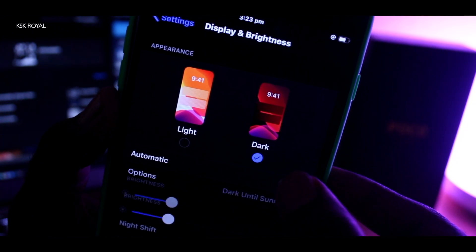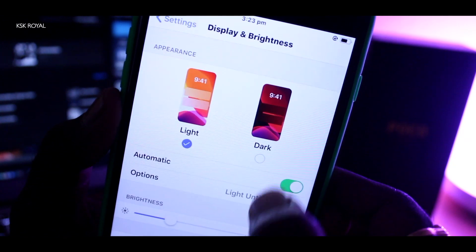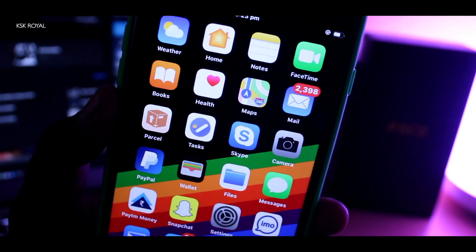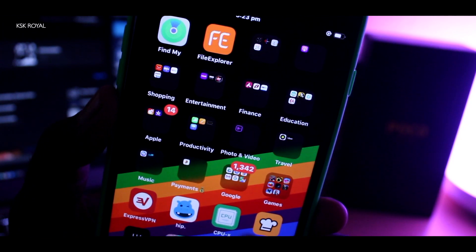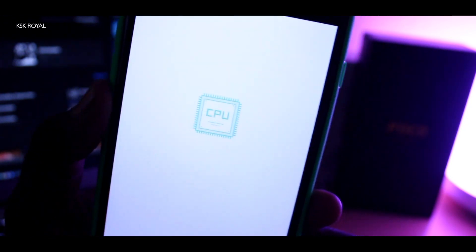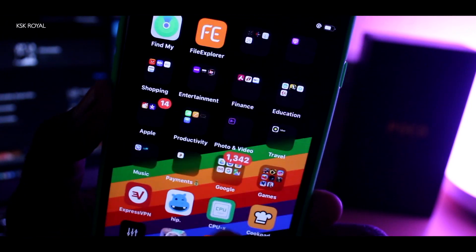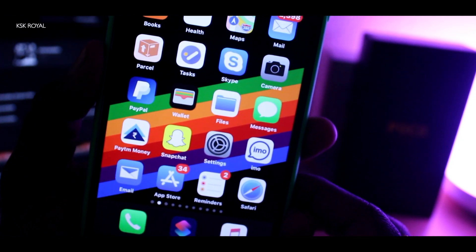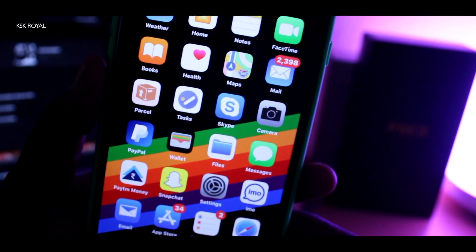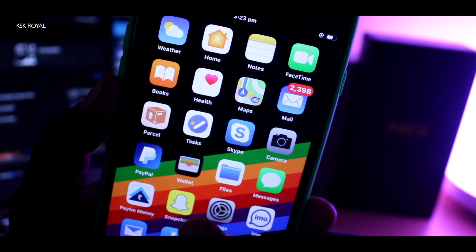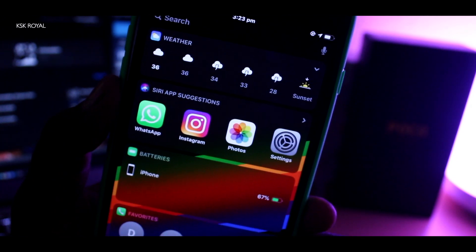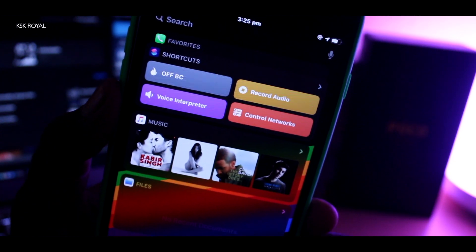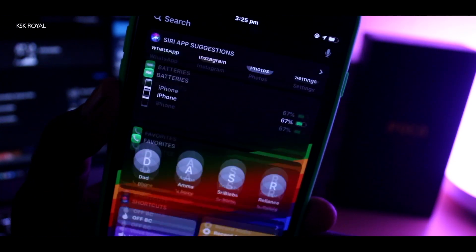You can also enable the option which automatically changes the theme based on a schedule — it works like magic. Keep in mind, this is a system-wide Dark Mode, so applications which support a dark theme will automatically adopt it. The dark background looks so amazing, and even your widgets look stunning — it's an eye-pleasing experience using Dark Mode on iOS 13.